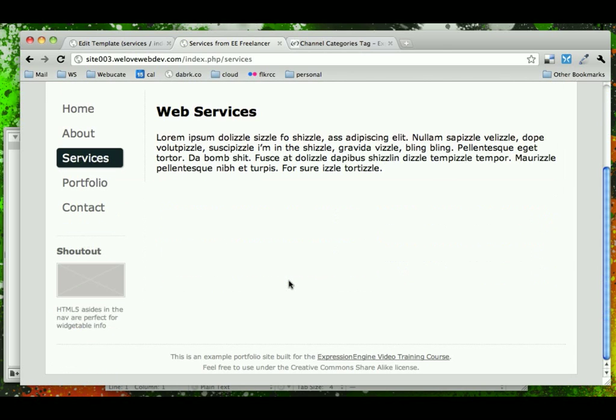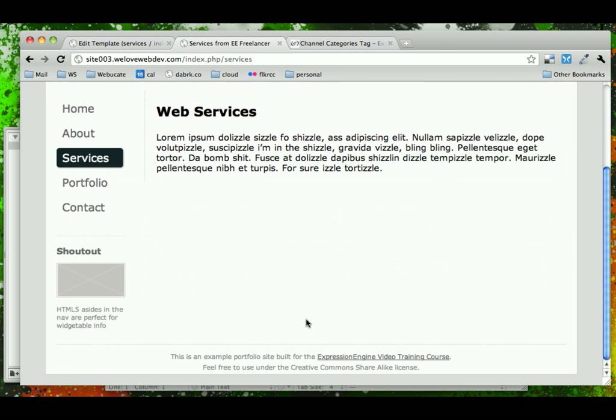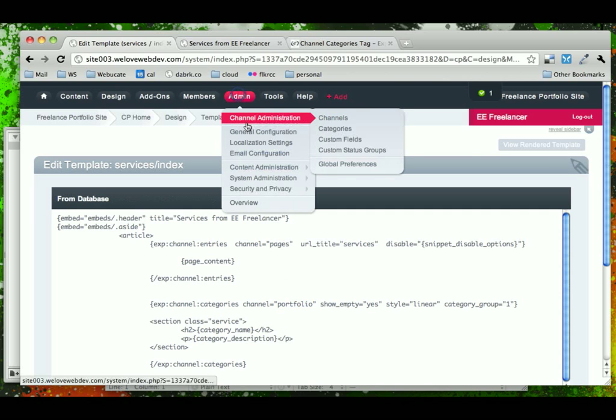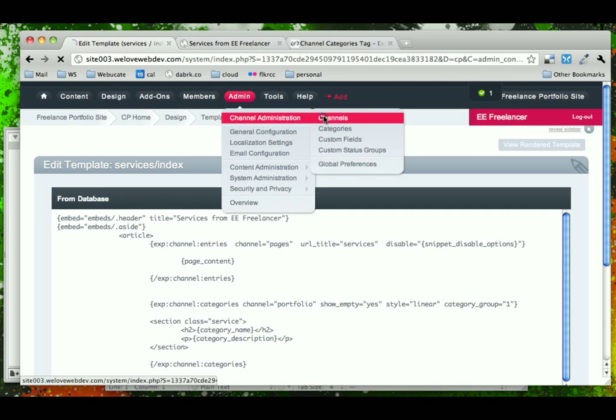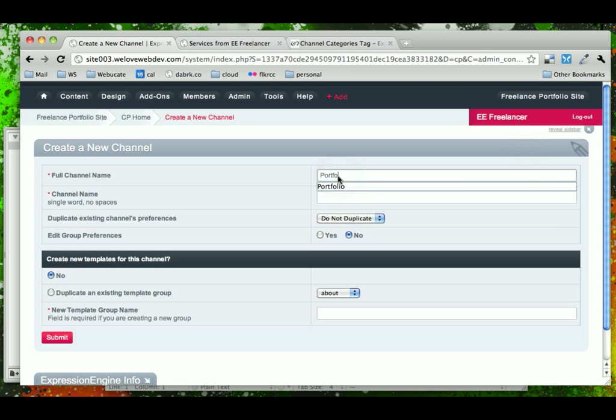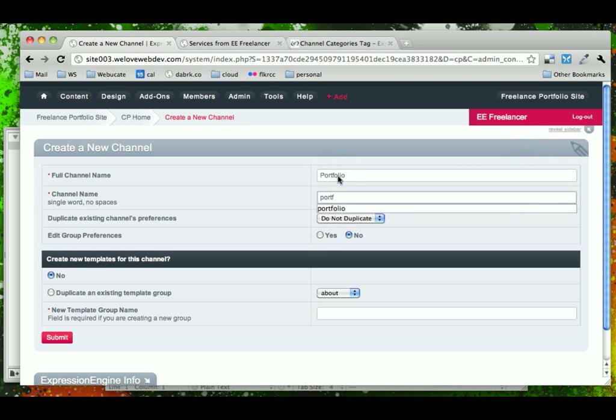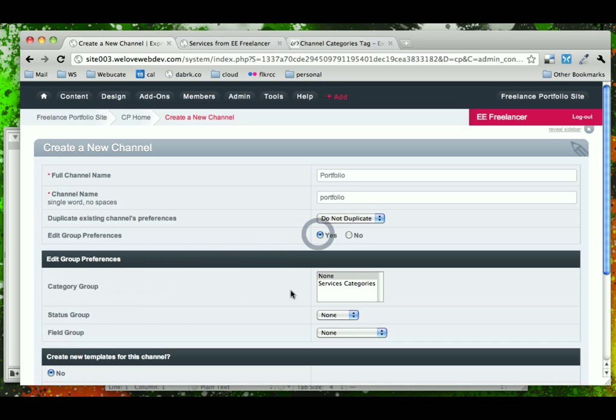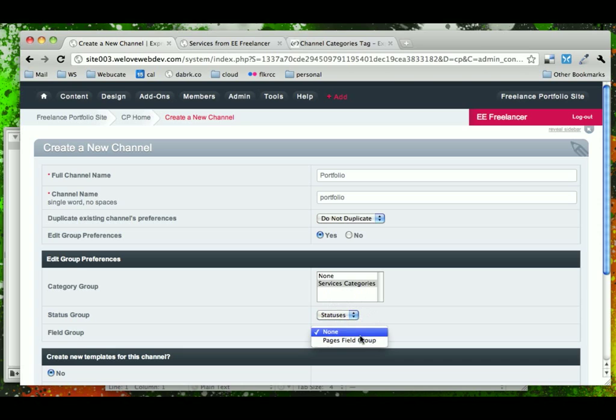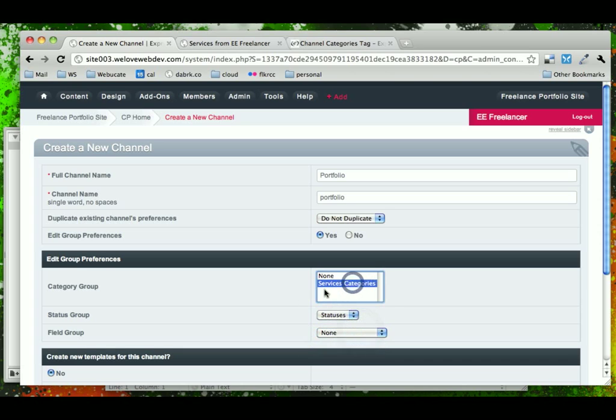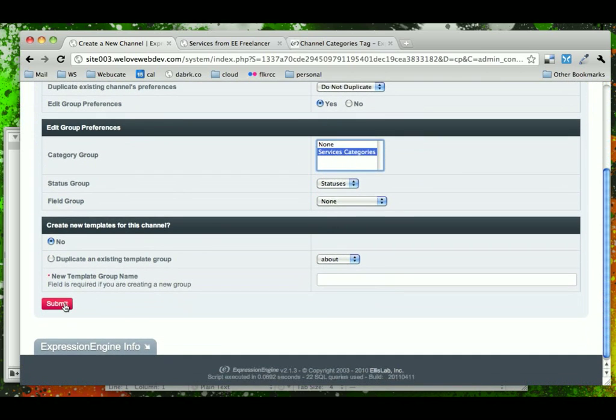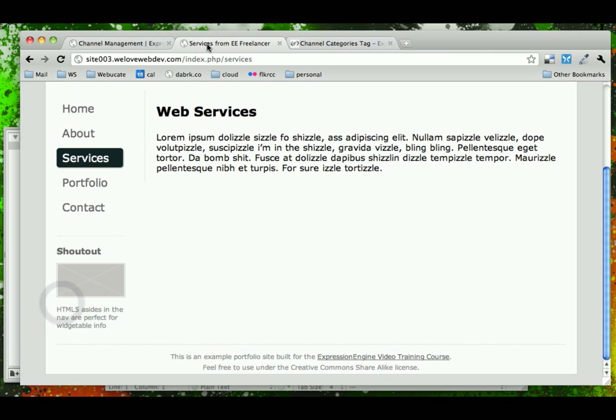And we'll notice it doesn't look bad, but it has disappeared. And the reason is because when we said channel portfolio, even though we said show empty, there's no even portfolio channel yet. So what we'll do very quickly is we'll just go into channels, create our new channel, call it portfolio. We don't need to duplicate anything. We will choose our preferences. And under category group, we'll say services categories, main statuses, and we don't have a portfolio field group yet. We'll have to go back and do that next, but at least we'll have our services category connected with our portfolio channel so that the content can display on the page. We'll go ahead and submit that.